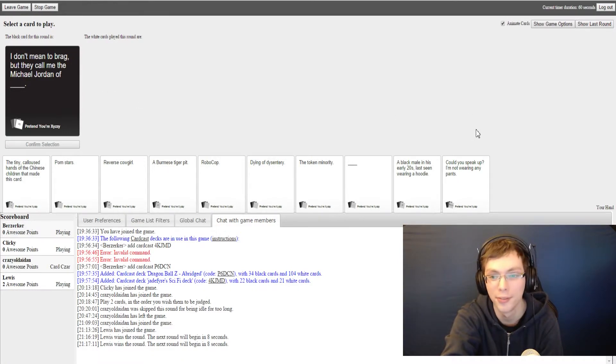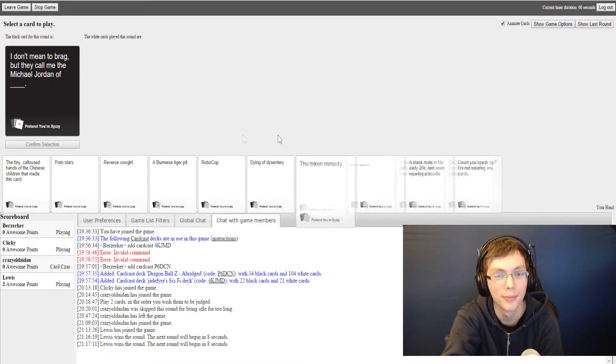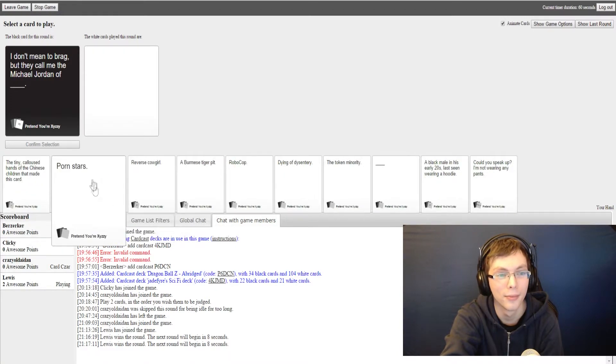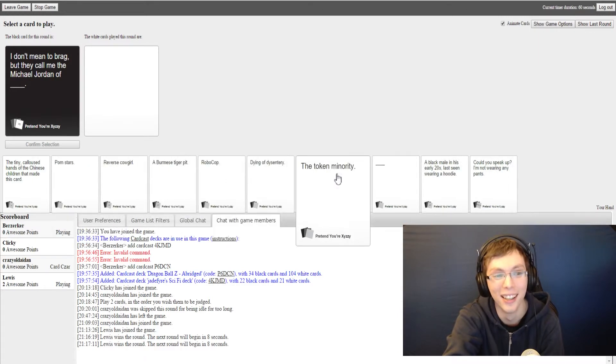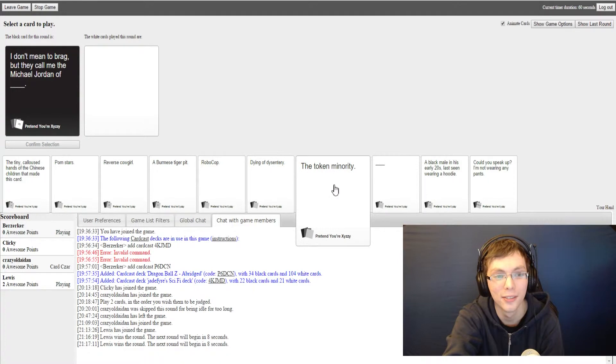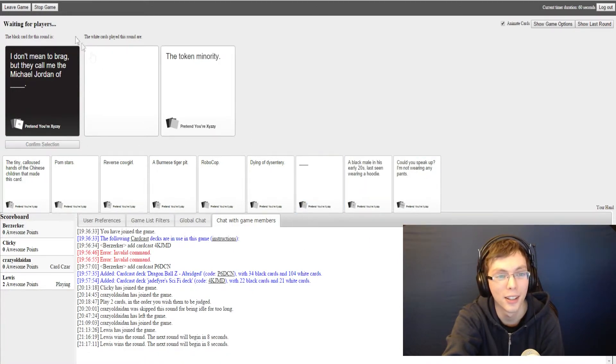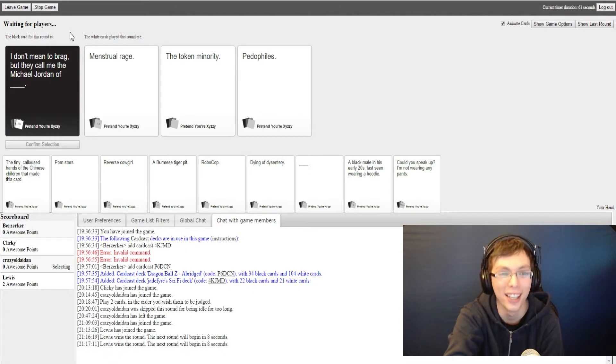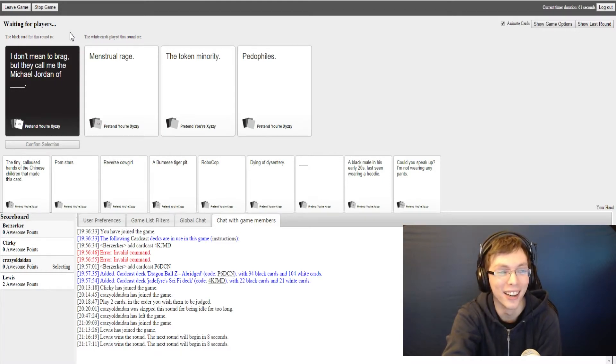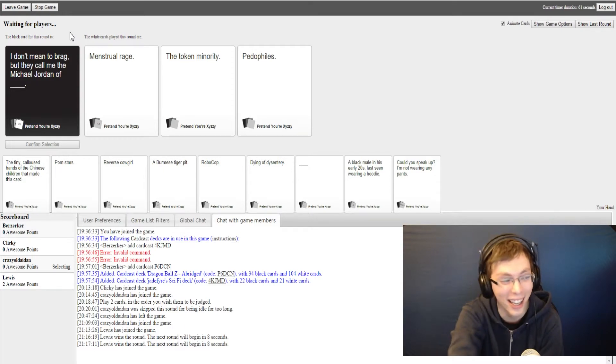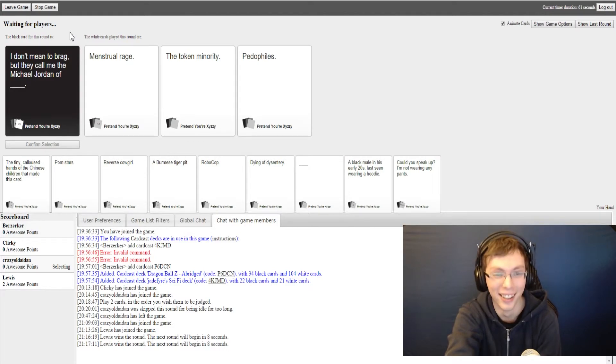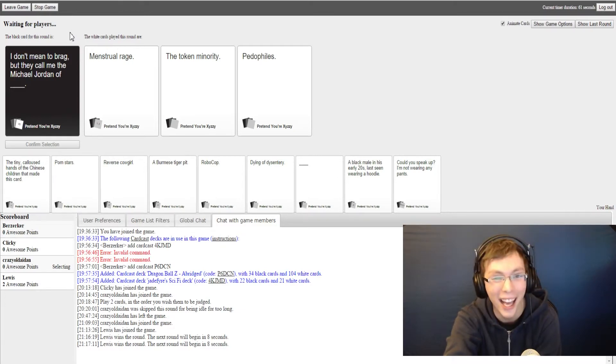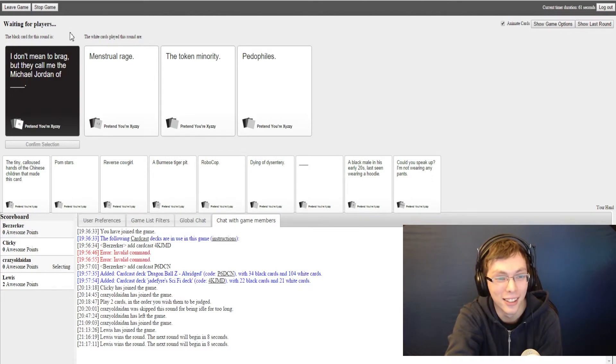I don't mean to brag but they call me the Michael Jordan of blank. John Jordan. I have a couple of good ones here actually. He was a horrible guy to play against. He was trash talking and everything, he was just really abusive player. Yeah, a lot of professional athletes like that unfortunately. Yeah, Space Jam lied to us, he was actually an asshole. Yeah, pretty much. Oh my god, I don't mean to brag but they call me the Michael Jordan of the token minority. It's just an Asian Michael Jordan. I don't mean to brag but they call me the Michael Jordan of the Philippines.